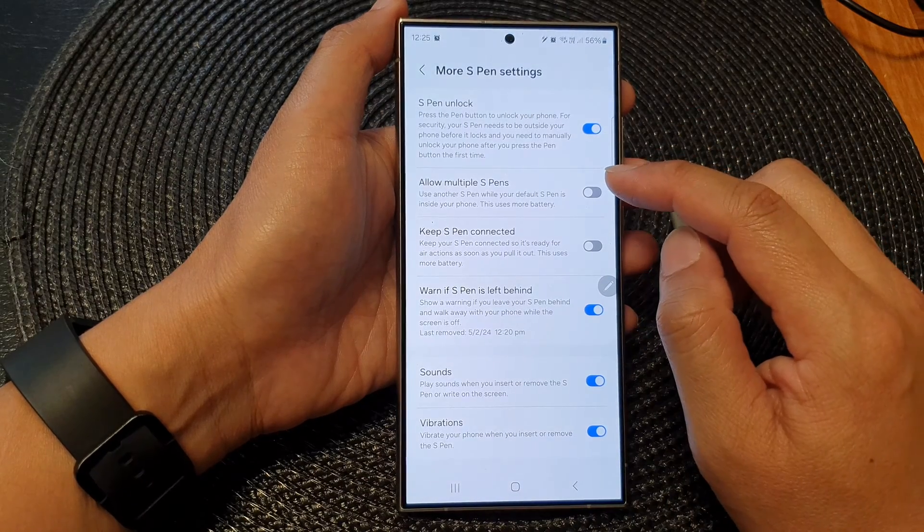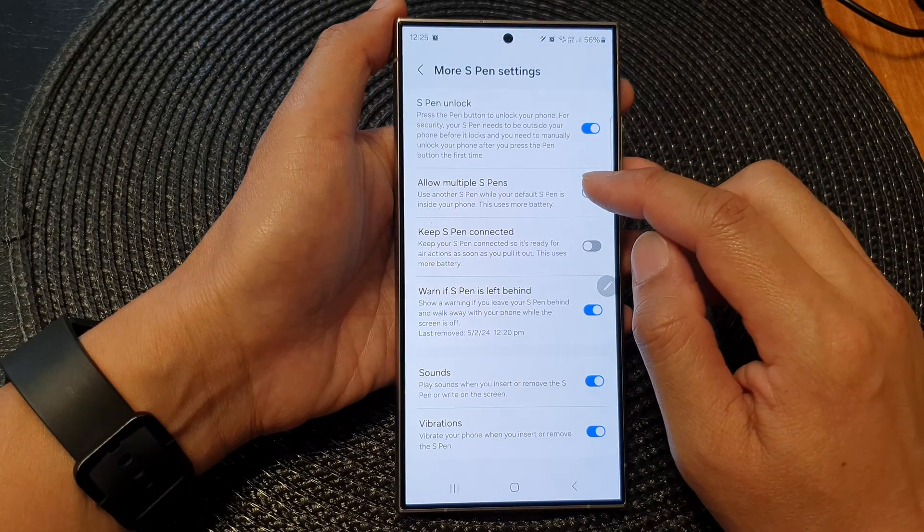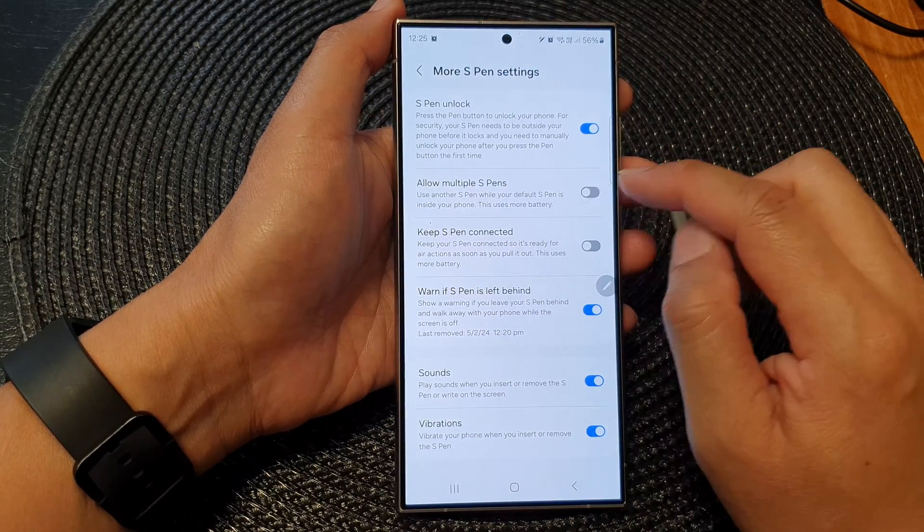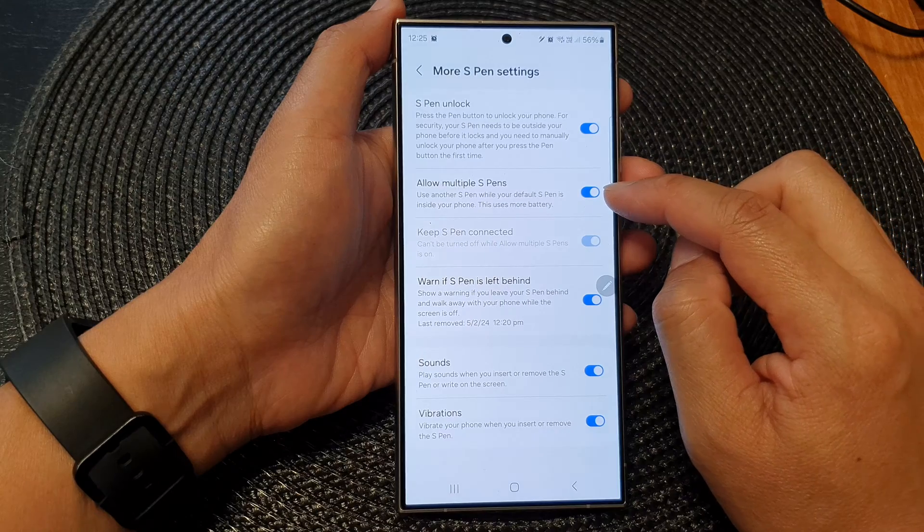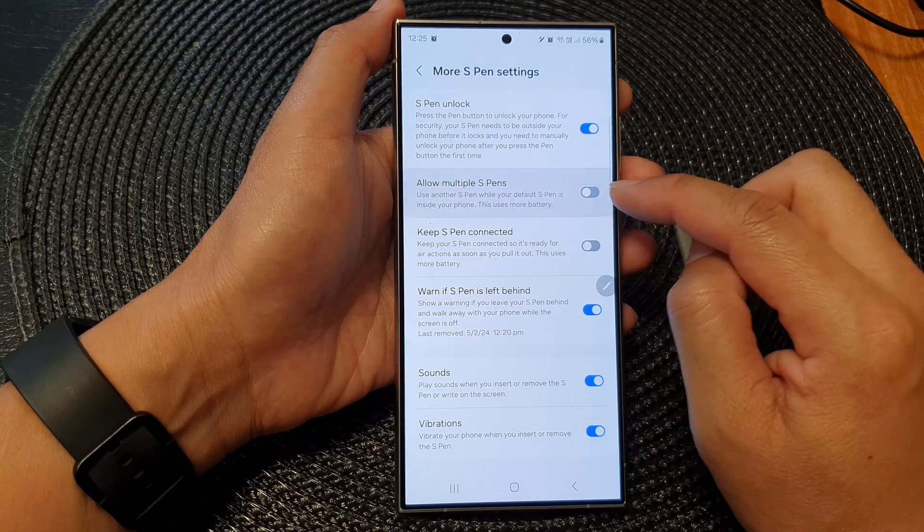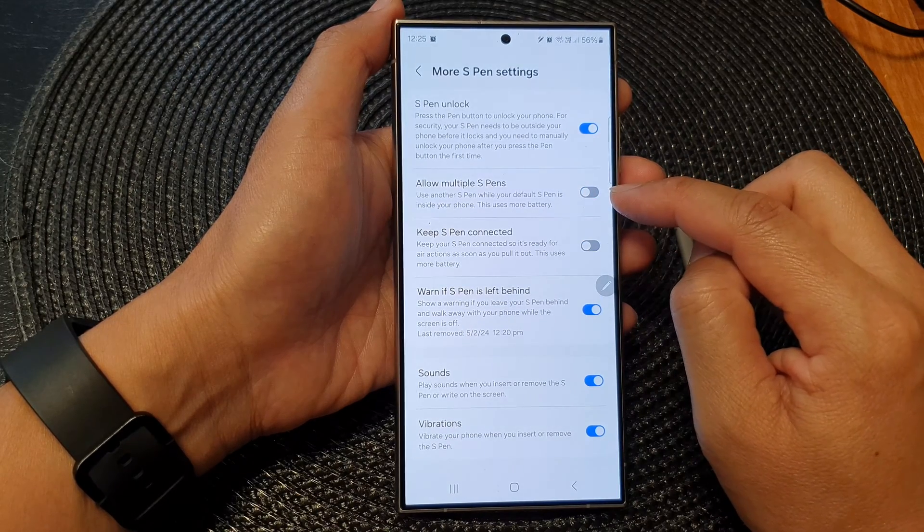Then in here, tap on Allow Multiple S Pens. Tap on the toggle button to switch it on or turn it off.